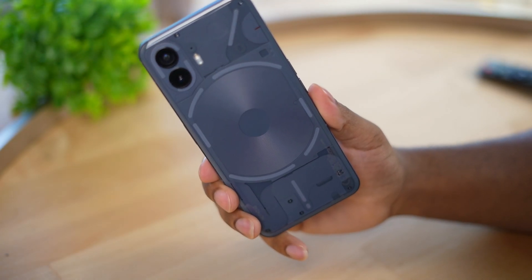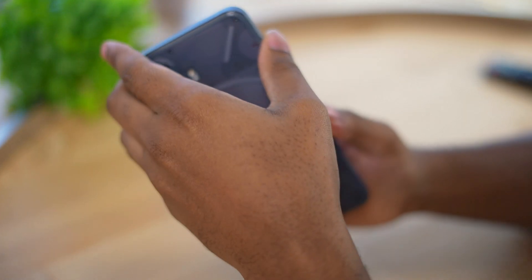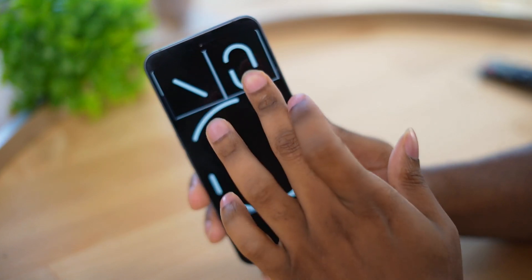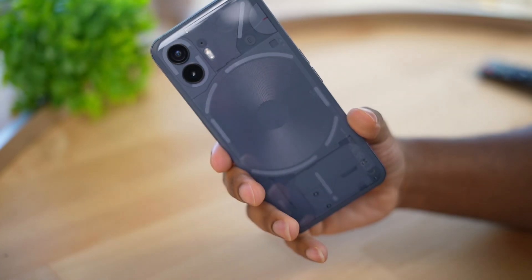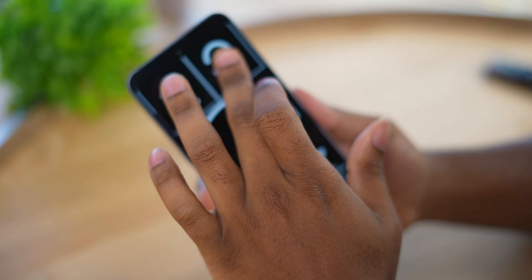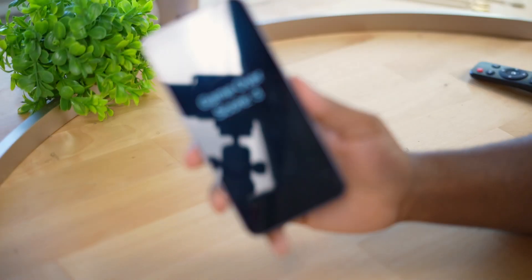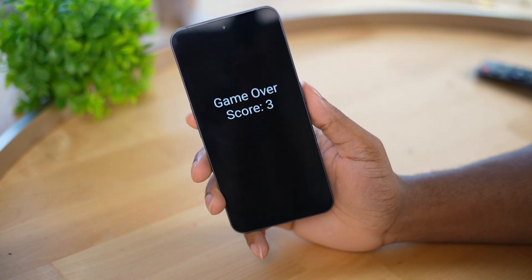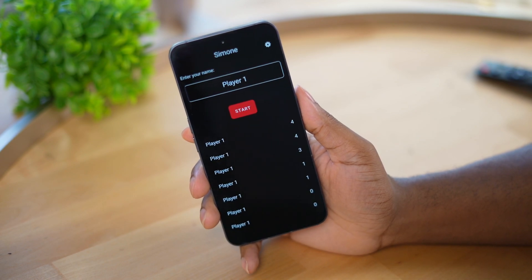Then you flip the phone over and try to copy the exact same sequence without making any mistakes. It seems pretty easy, but after you get to about five lights it does get a little bit difficult. This is just a quick, cool game that utilizes the glyph lights on the back of your Nothing Phone.